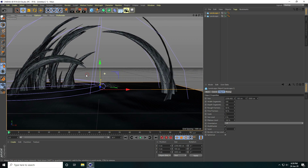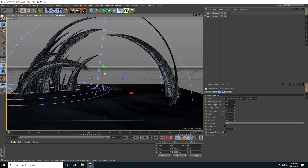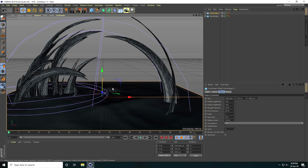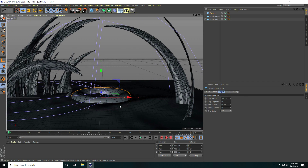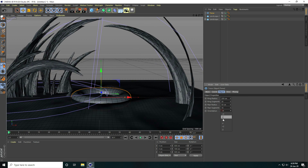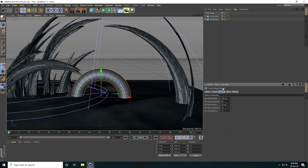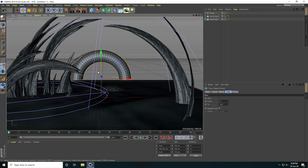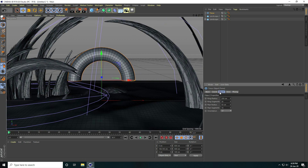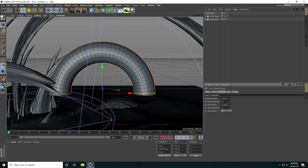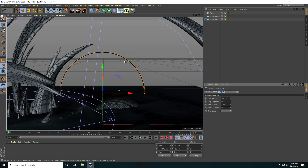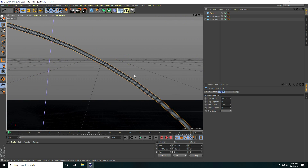Now I create the rainbow effect. I use a Torus and change the rotation to minus Z. Check 'Slice'. Go to Object and change the pipe radius to 1 centimeter. Increase pipe segments to 100 for more smoothness.